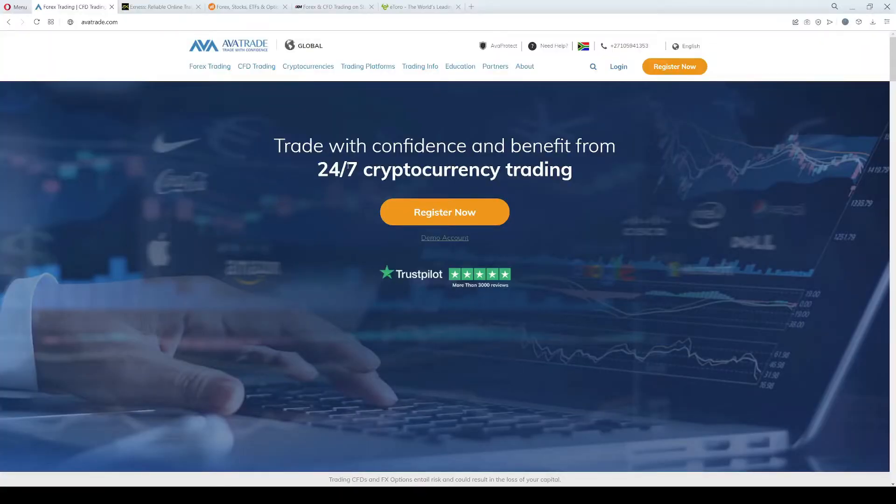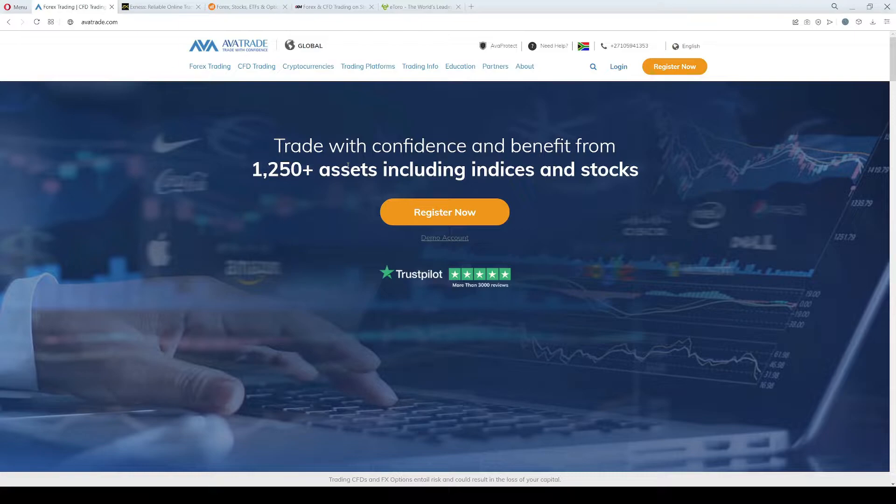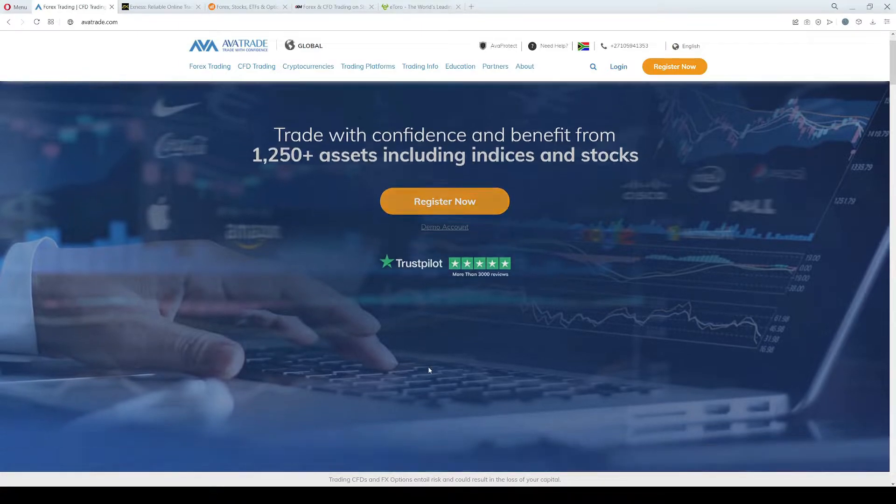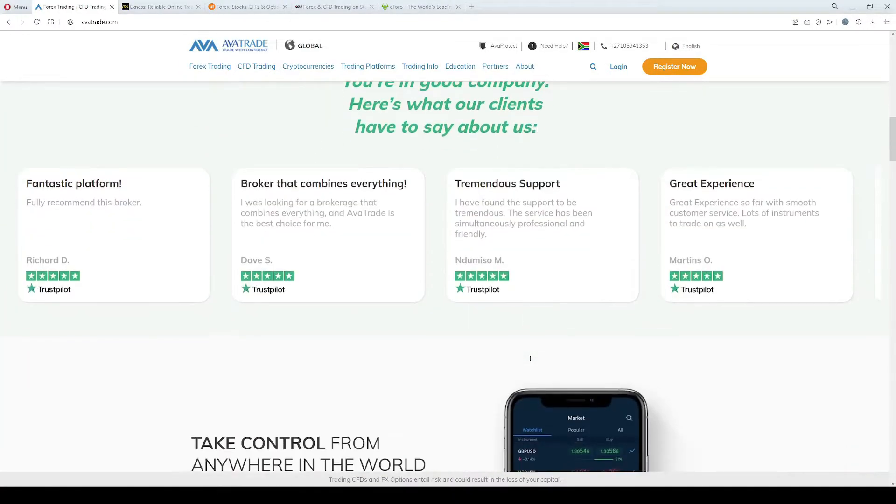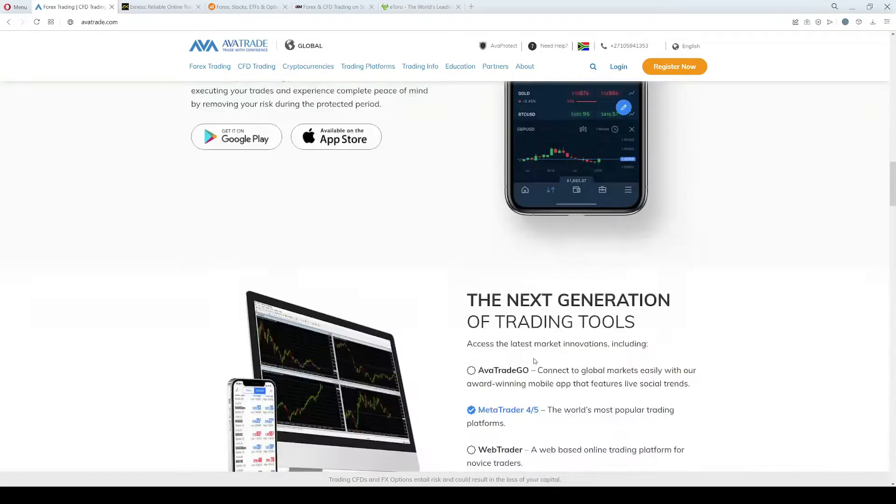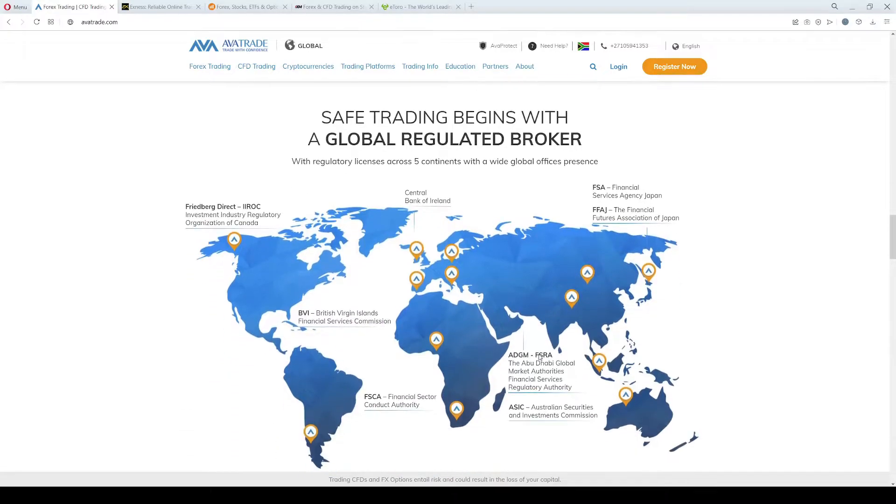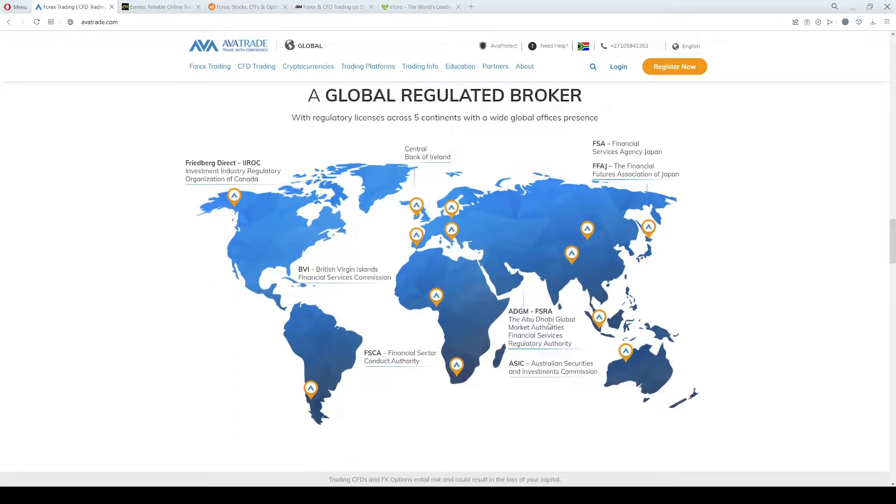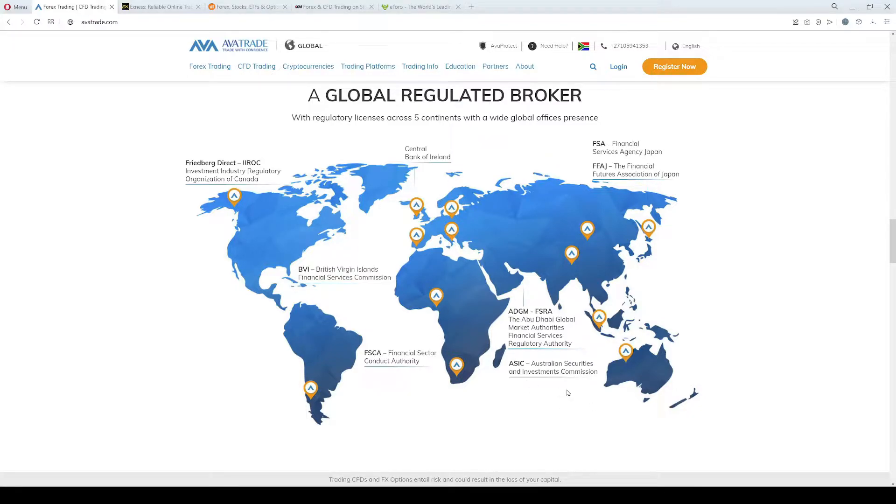Starting with the first broker on our list, it's AvaTrade. AvaTrade was founded in 2006 and it is a multi-regulated brand. They are licensed and authorized across five continents and they have, for instance, the Financial Sector Conduct Authority license, the Central Bank of Ireland license, or the ASIC license in Australia.